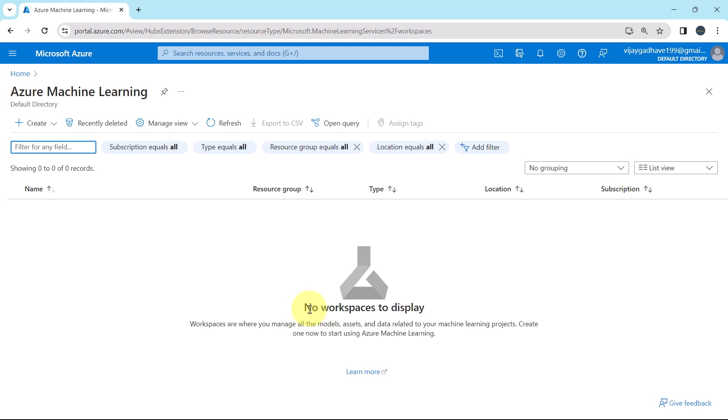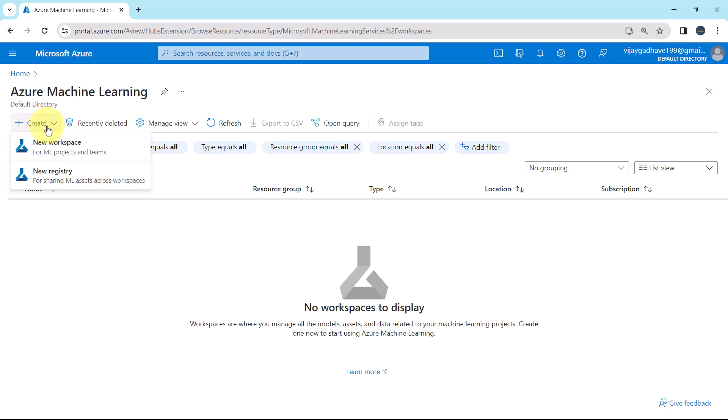From here we can create the Azure Machine Learning Workspace. Now you can see here, no workspaces to display. Workspaces are where you manage all the models, assets, and data related to your machine learning projects. Now click on Create.